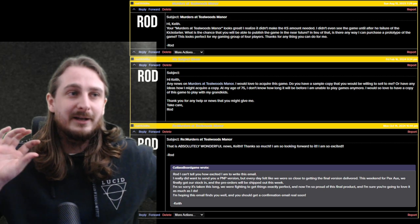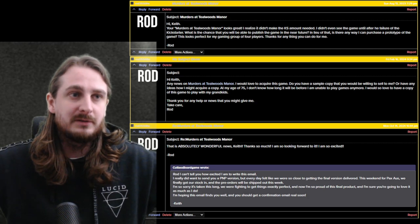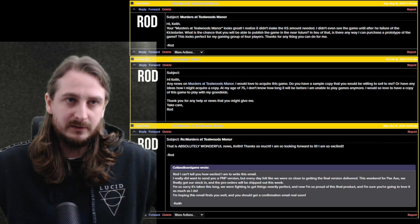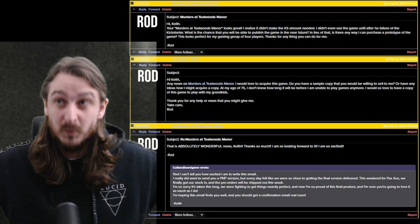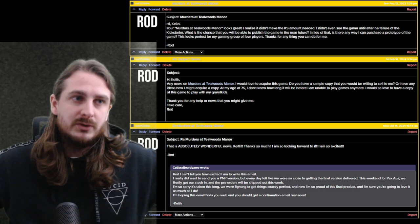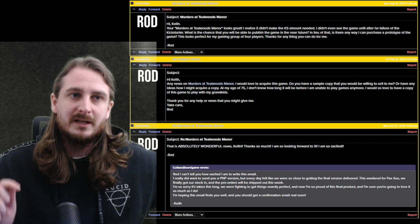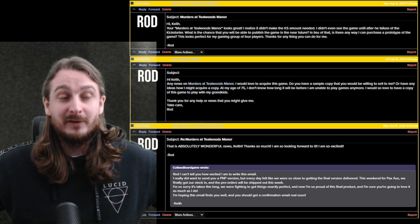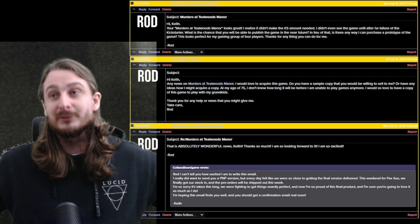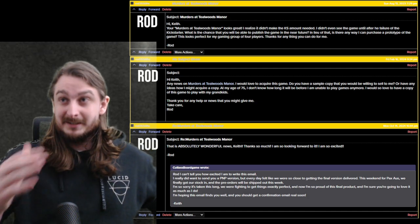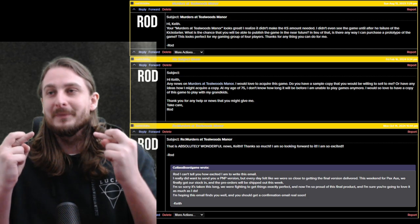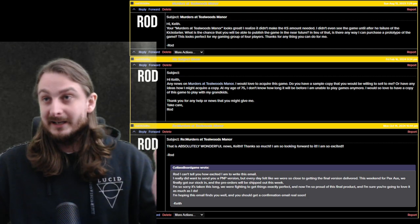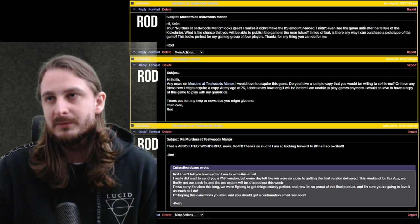I'm stressing about yesterday. I get to reply. And I get to say, Rod, I can't tell you how excited I am to write this email. I really did want to send you a print and play version, but every day felt like we were so close to getting the final version delivered. This weekend for PAX Australia, we finally got our stock in and the pre-orders will be shipped out this week. And as of recording this video, they have been shipped out. I'm so sorry that it's taken this long. We were fighting to get things exactly perfect. And now I am so proud of this final product. And I'm sure you're going to love it as much as I do. I'm hoping this email finds you well, and you should get a confirmation email really soon. And I really do hope the email finds him well, because when I sent this out, I'm like, I'm just waiting all day to get a reply from Rod because I hope that he is going to be able to get his copy. And he comes back with a reply that is absolutely wonderful news. Keith, thank you so much. I am looking forward to it. I'm so excited.